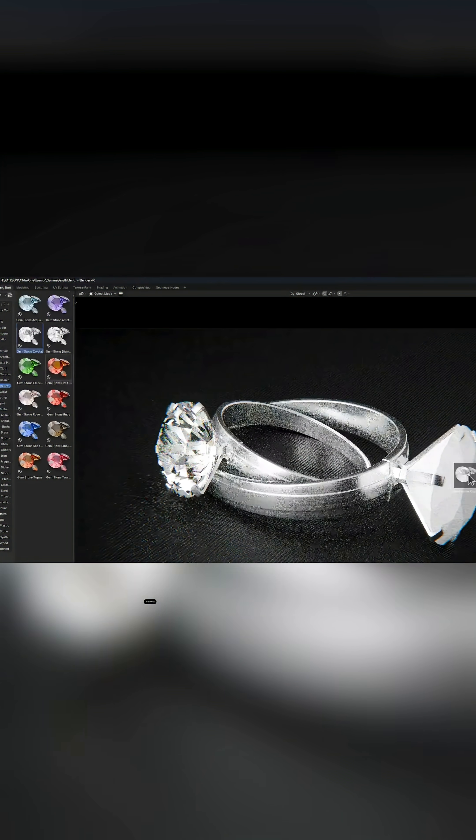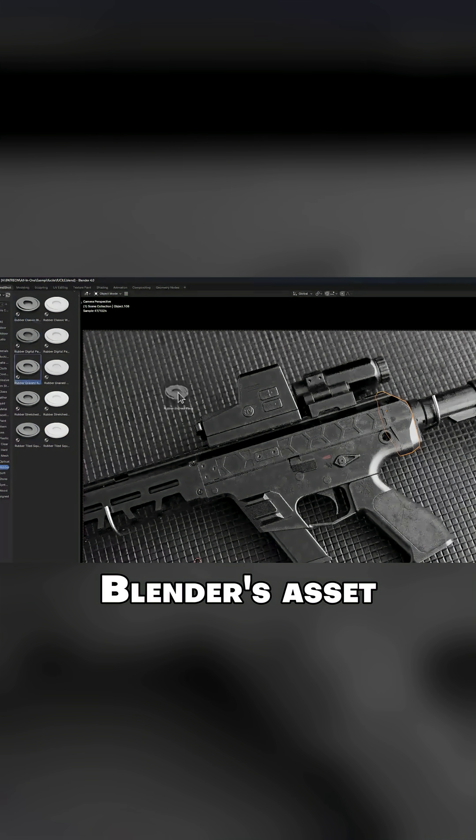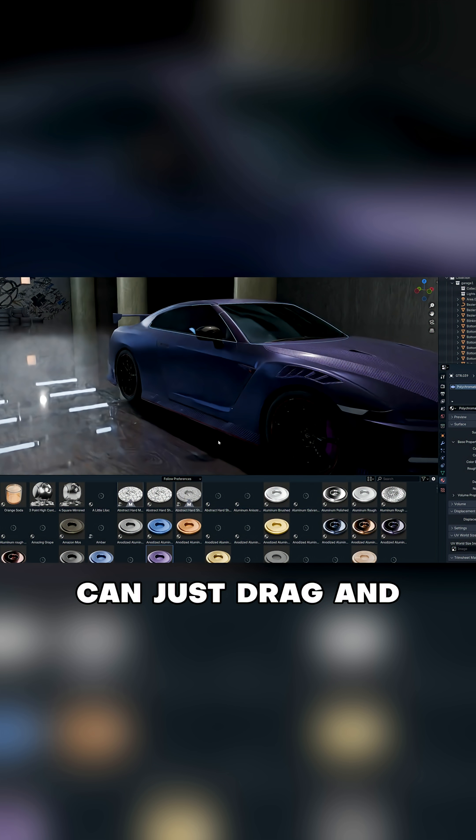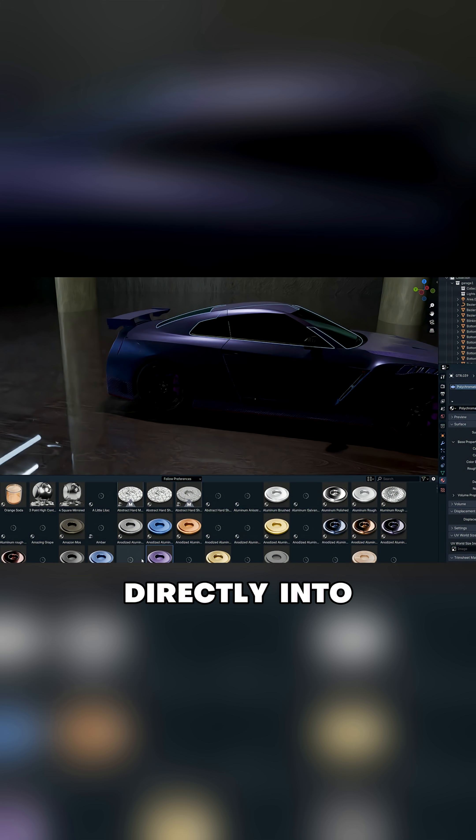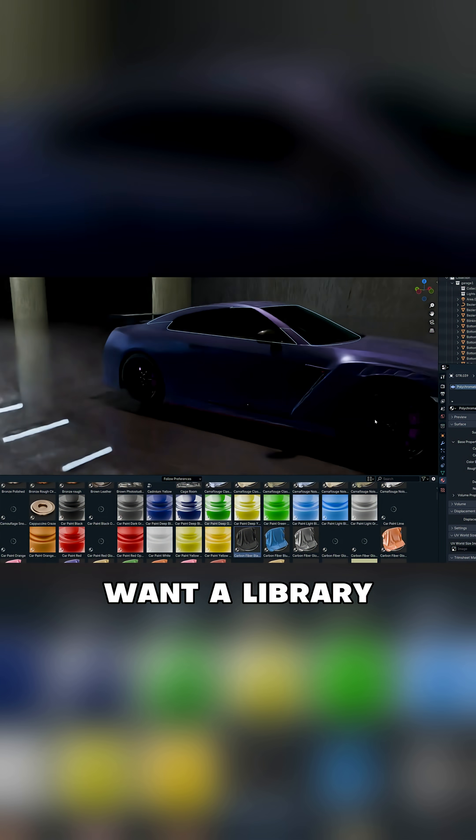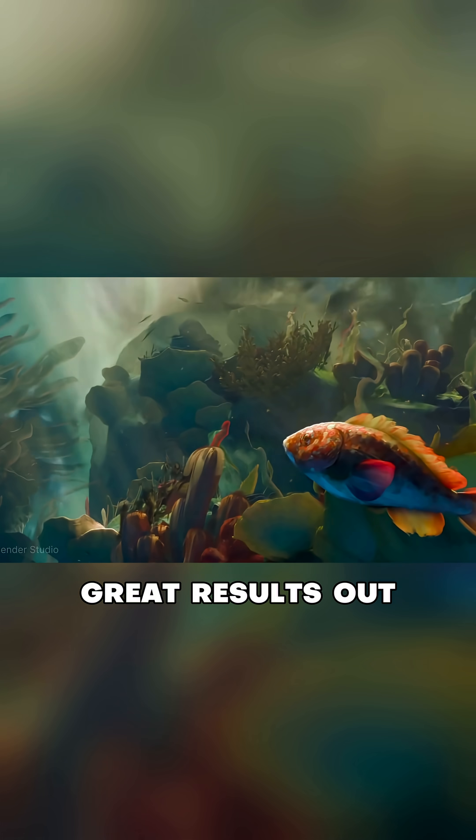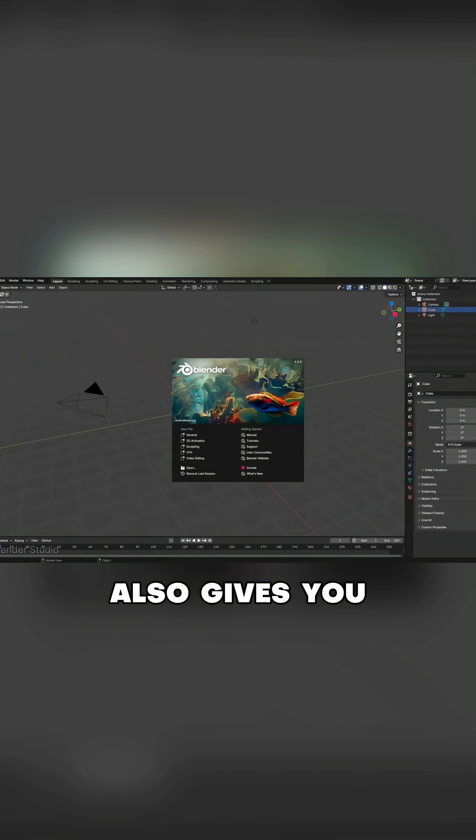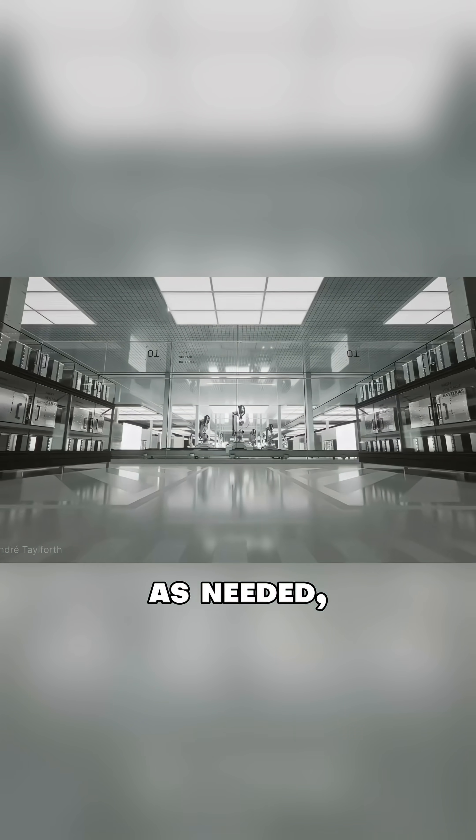Plus, Blendshot integrates cleanly into Blender's asset browser, so you can just drag and drop materials directly into your projects. If you want a library that delivers great results out of the box, but also gives you the freedom to customize as needed, Blendshot strikes that perfect balance between power and simplicity.